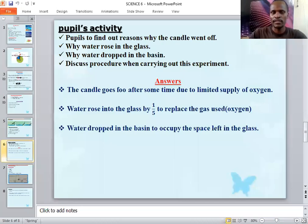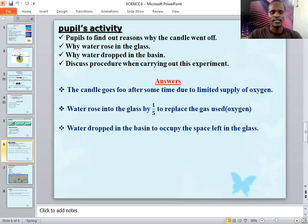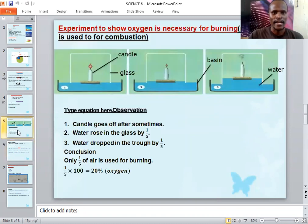Yesterday we stopped where you were supposed to do some activities at home. I want us to revise those activities concerning the diagram we looked at yesterday — it was about how to investigate the percentage of air that is used for burning or combustion.